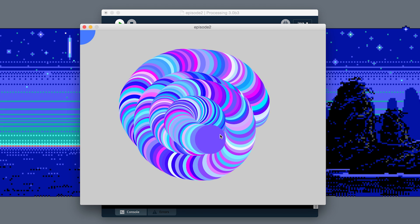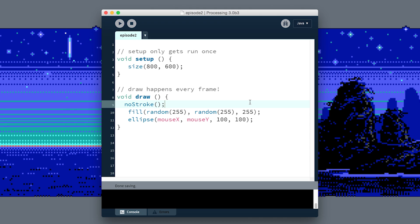That's good and all, but maybe I don't want to have to move the mouse. Maybe I want to make animations that happen automatically, so we're going to need to store some information of where our ellipse should be drawn on the screen.